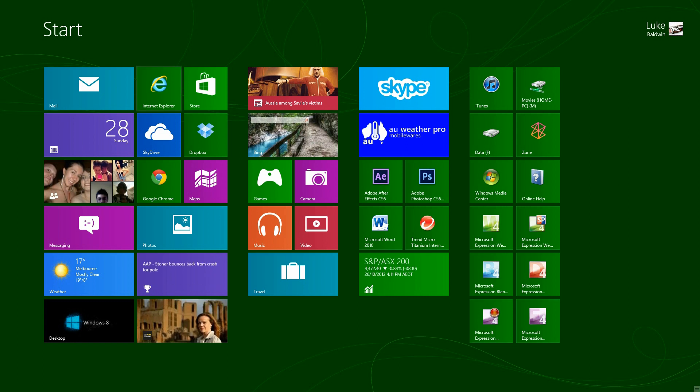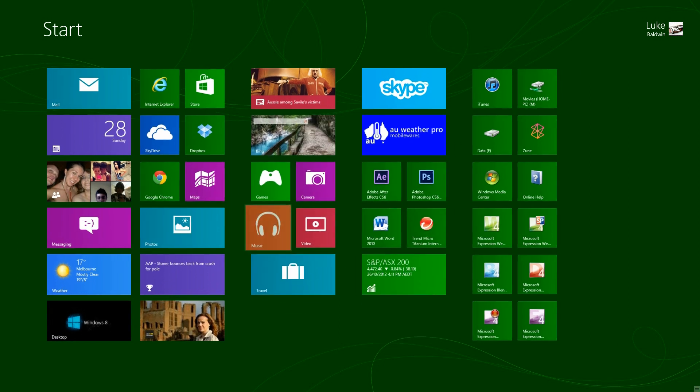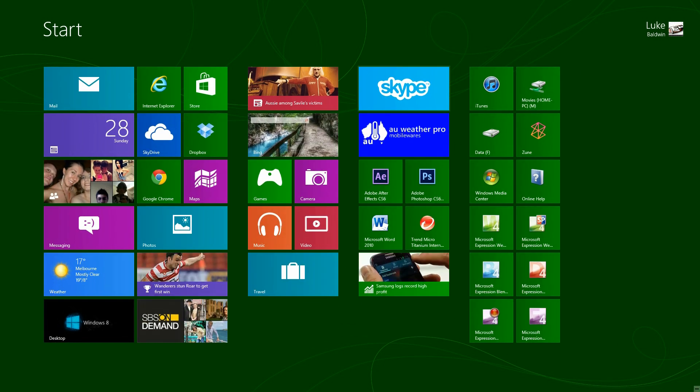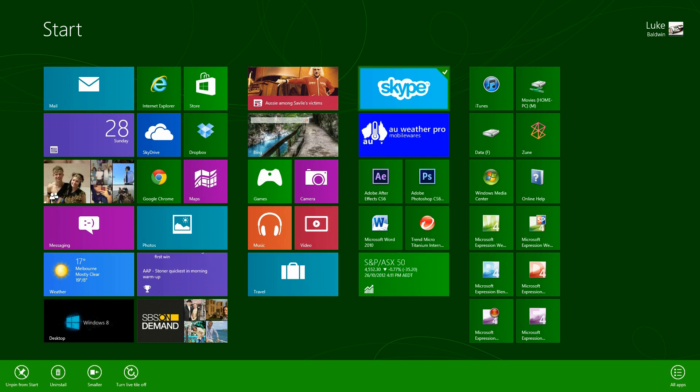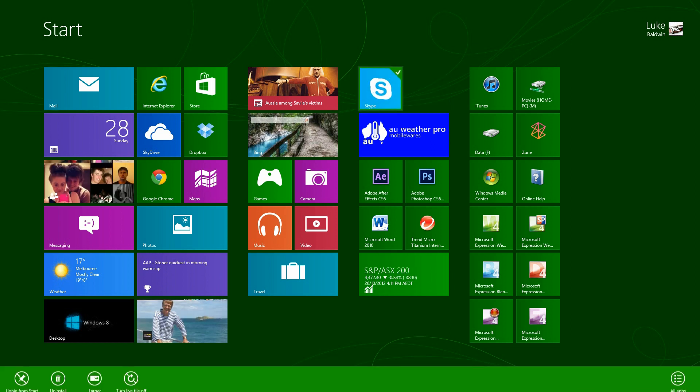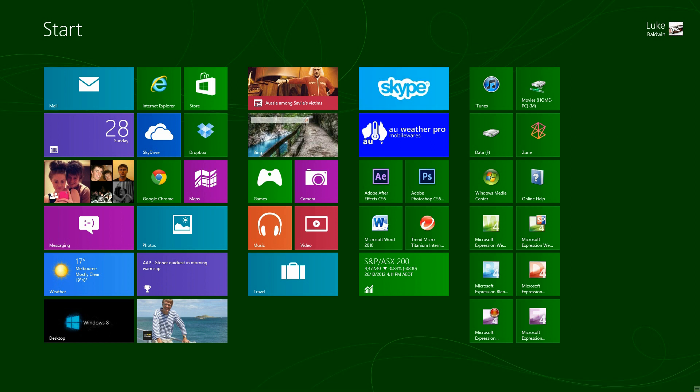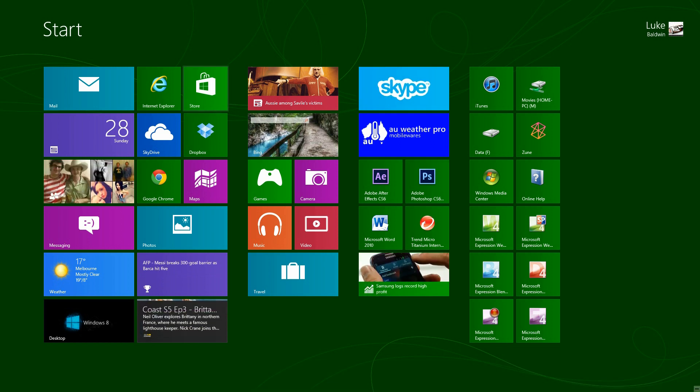They can move around. Just click one, hold it. You can position them. These bigger tiles you can make smaller. So Skype, right click. Down the bottom you've got unpin, uninstall, smaller. Turn live tile off. Make that smaller. Does that. Do it again. Make it larger. Only apps you buy from the Microsoft store will be able to do that.